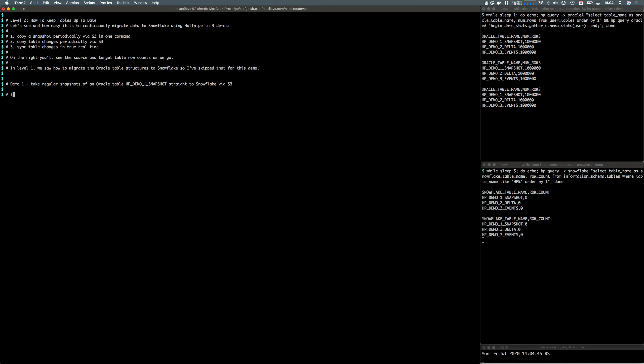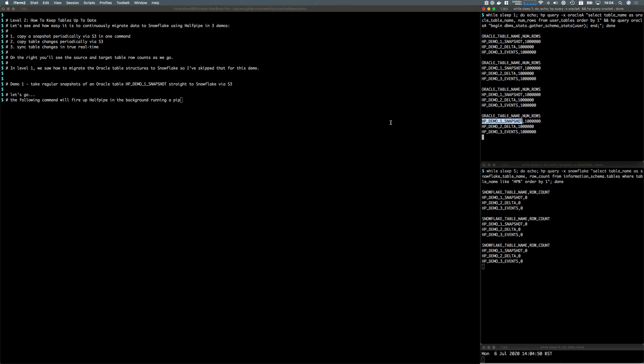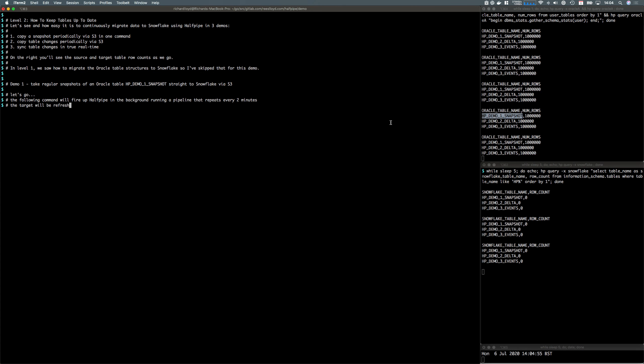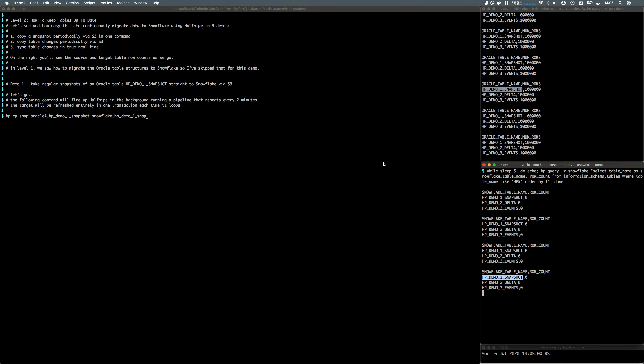We're going to take a snapshot of this first table in one command via S3. We're going to fire up a snapshot pipeline that repeats every two minutes to keep that target snapshot table in sync, and it will be seamless from a user's point of view, deleted and reinserted entirely in one transaction.